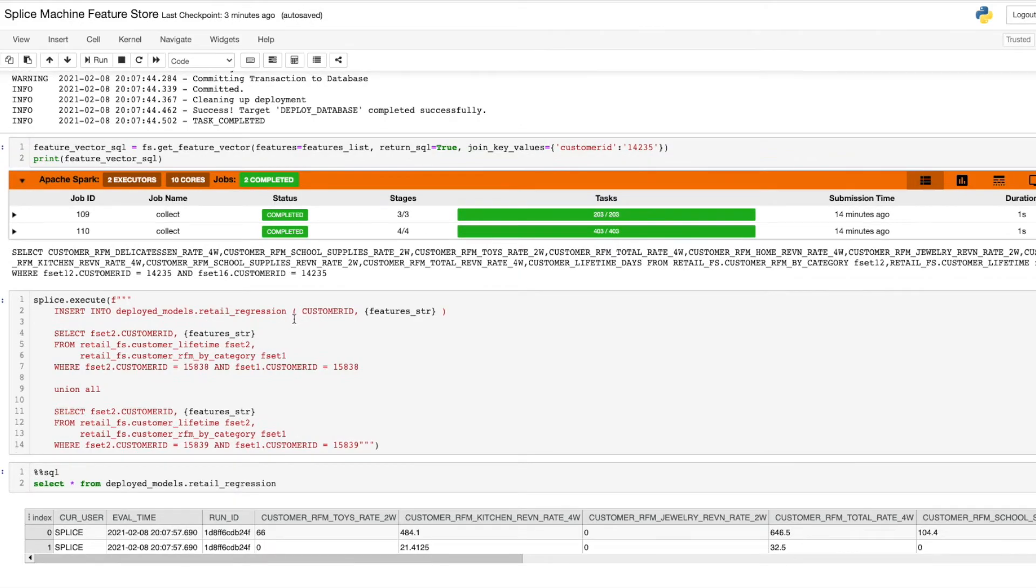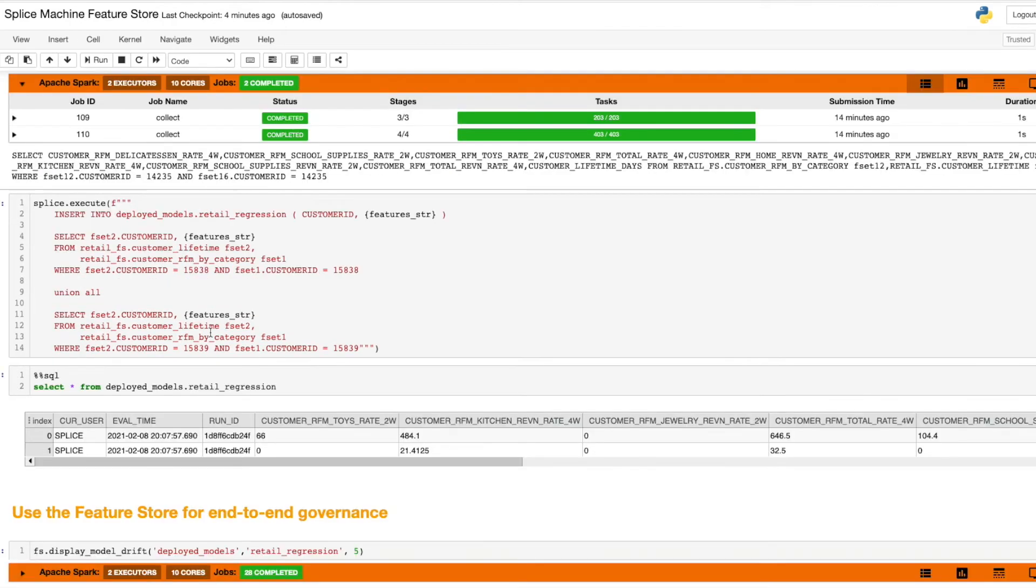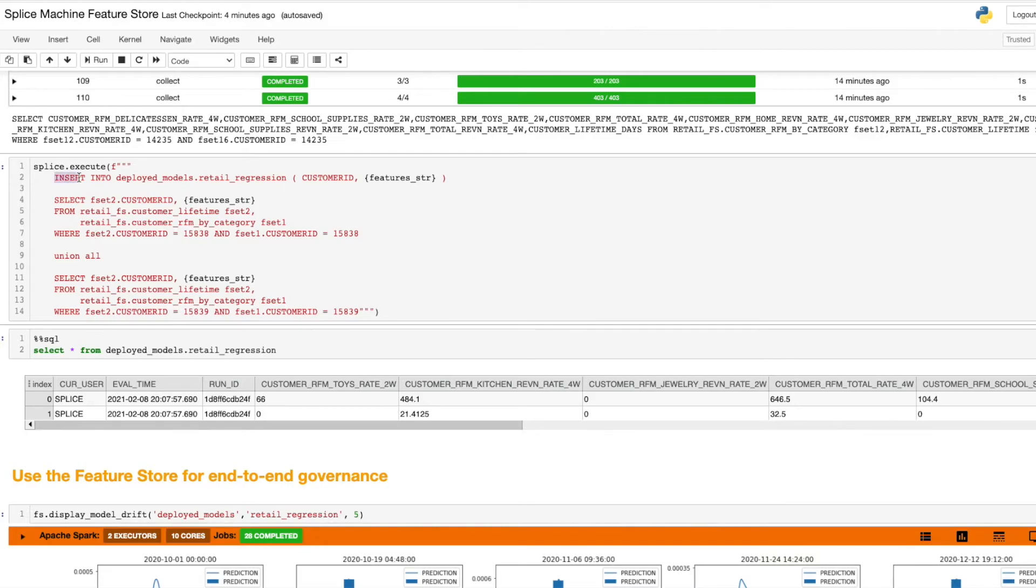Now, I use the feature store to write the SQL necessary to extract the most up-to-date features from the feature store. I can generate machine learning predictions by using a simple insert select SQL statement. Because of the database's fast and scalable transactional engine, this can occur at millisecond speed.